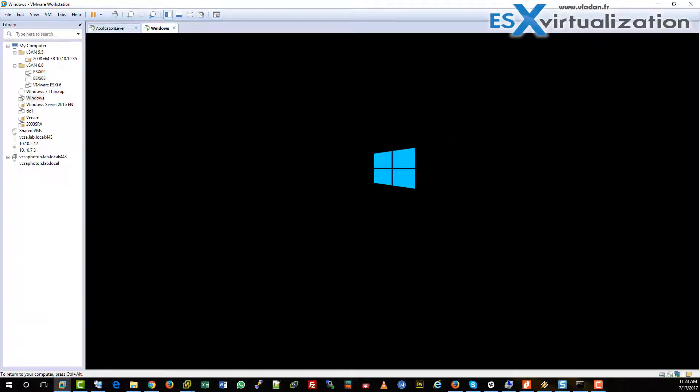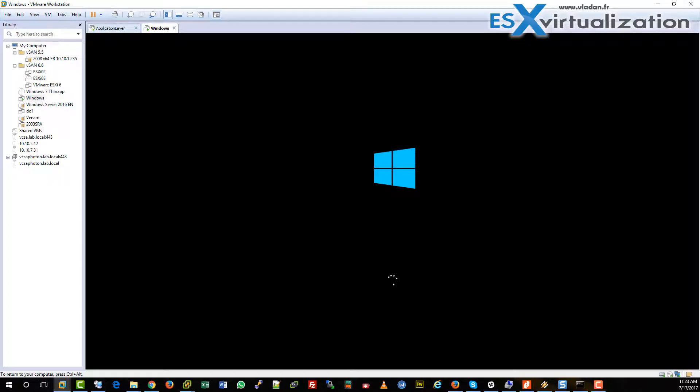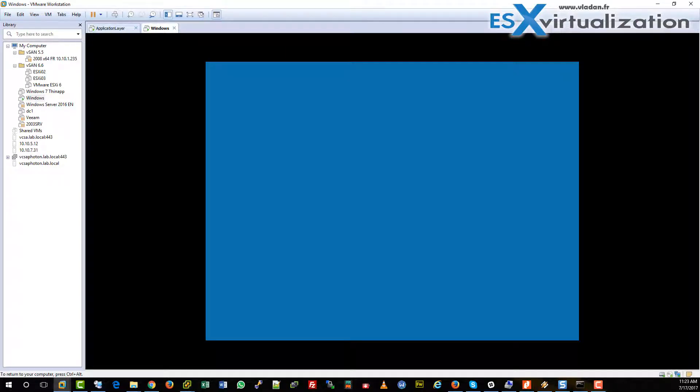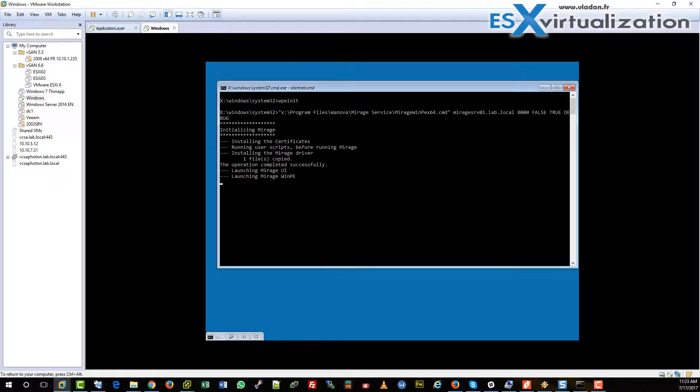It takes only a few seconds and when it's up and running it just launches some scripts and VMware Mirage client which will automatically connect to our Mirage server.